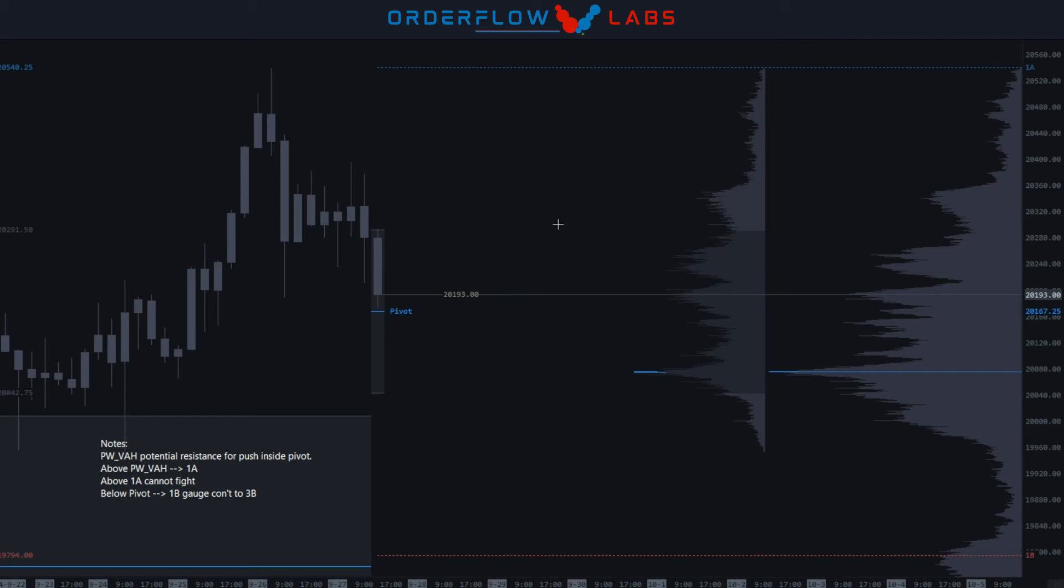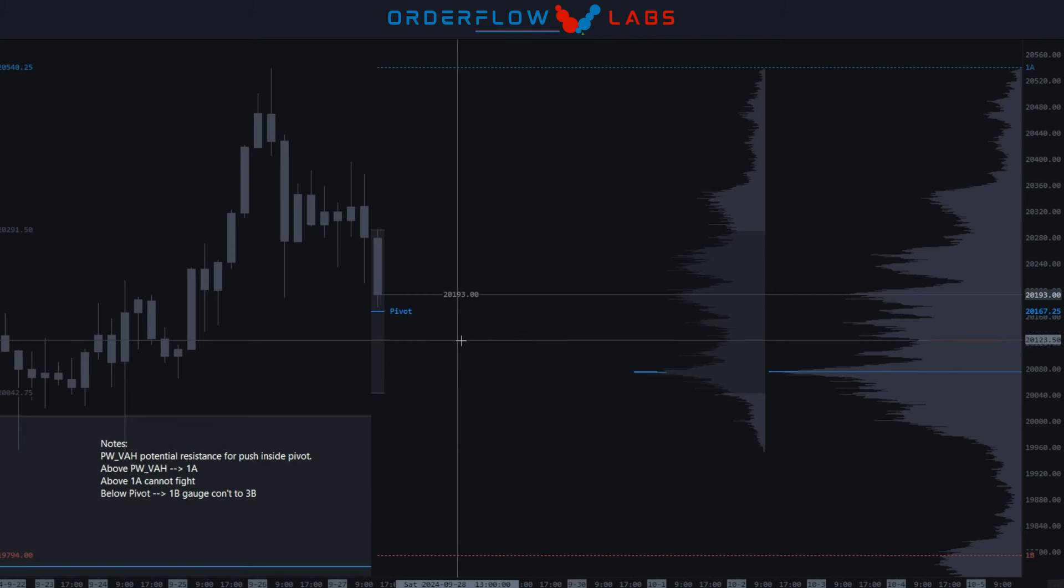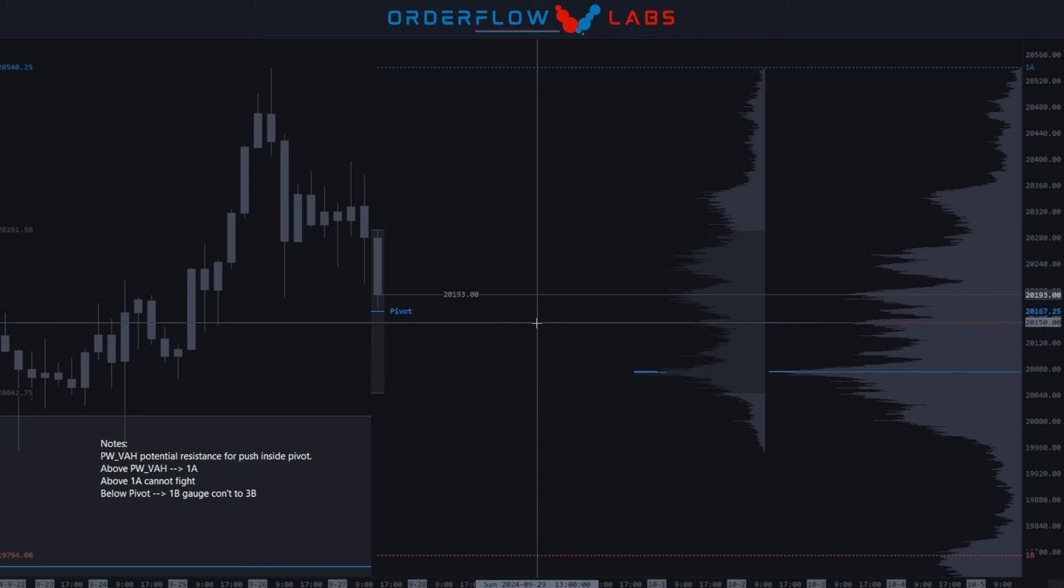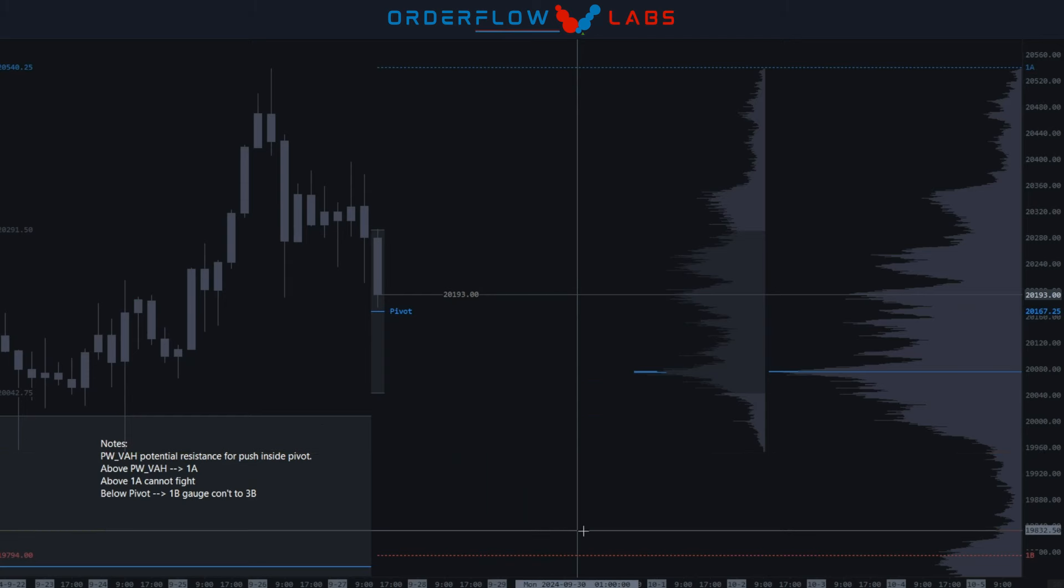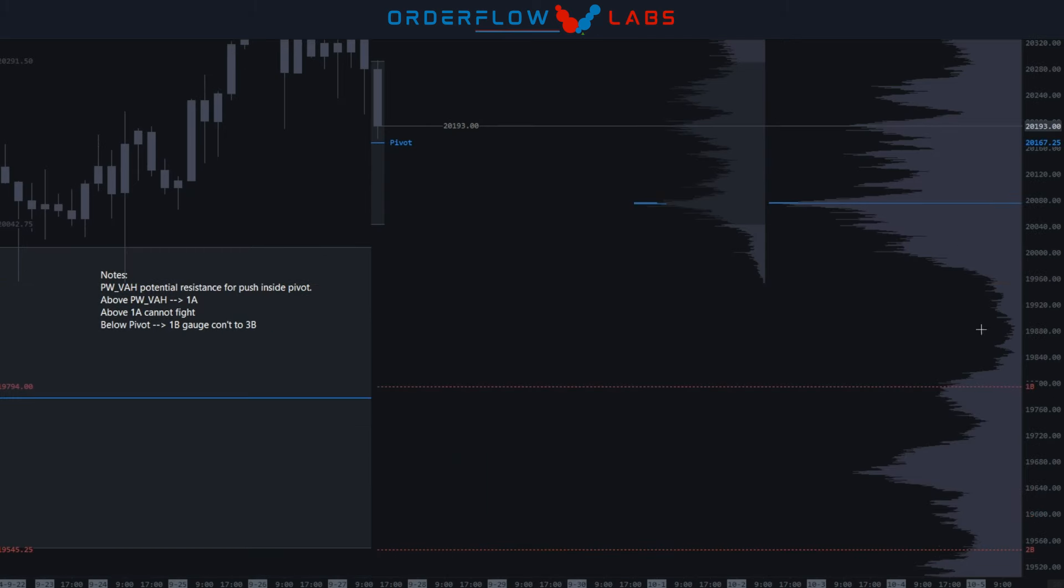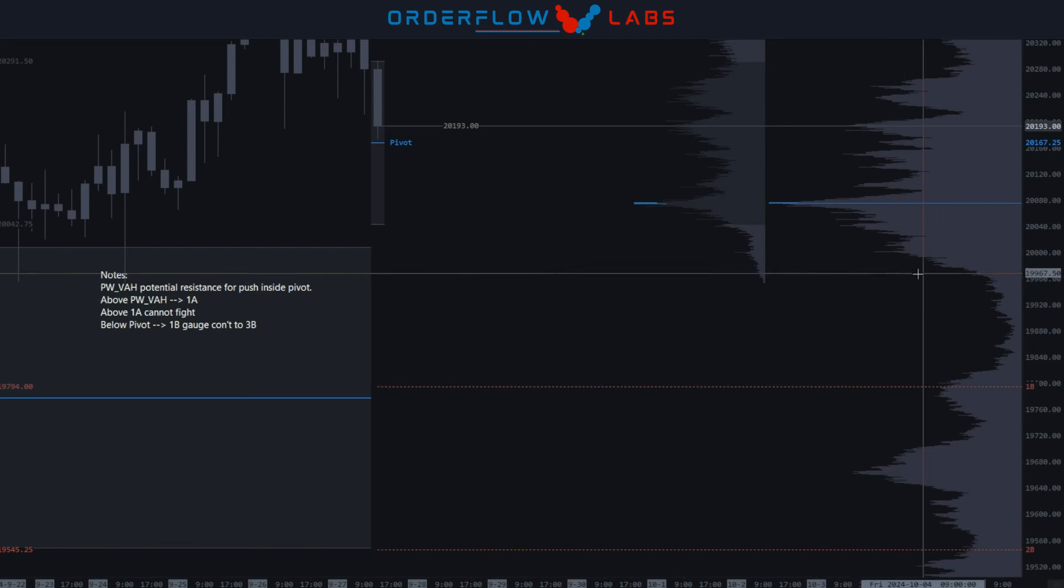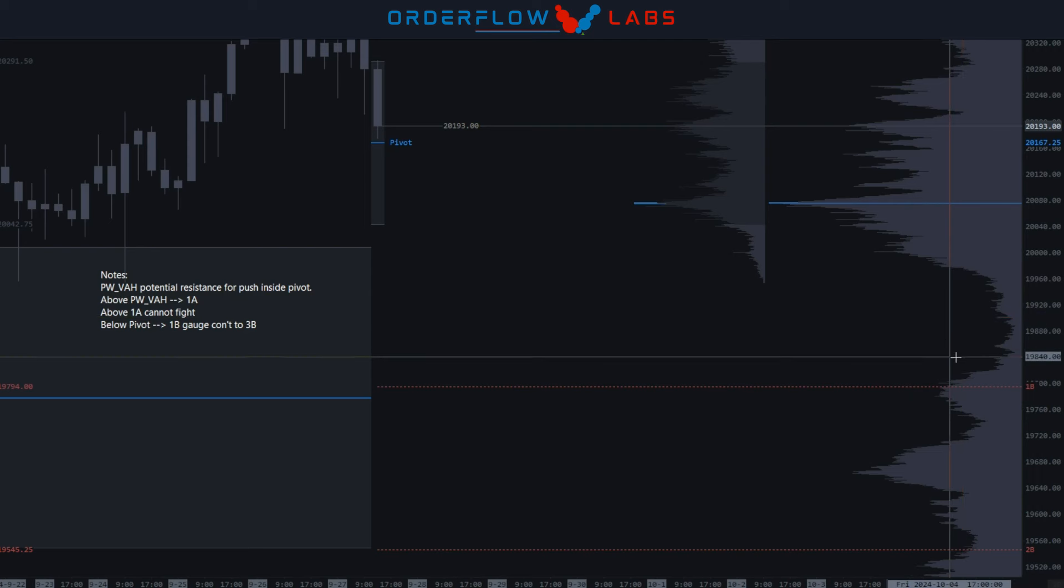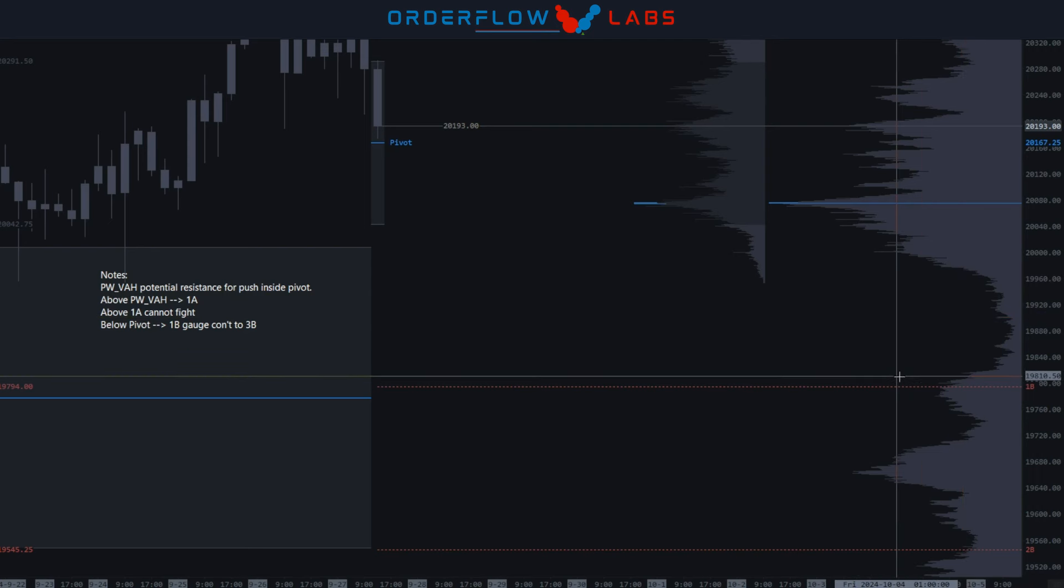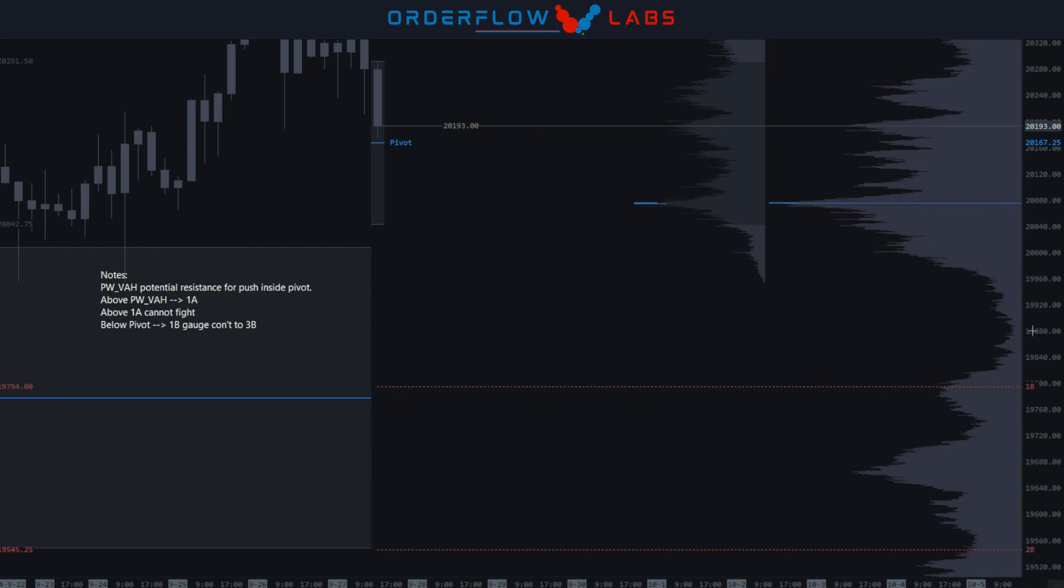As long as we're below the weekly pivot at 167.25, then by all means let's start hammering these targets below us starting with the 950 to 970 range, come through this LVN, gauge continuation into the 1B, and start tacking this off along the way.